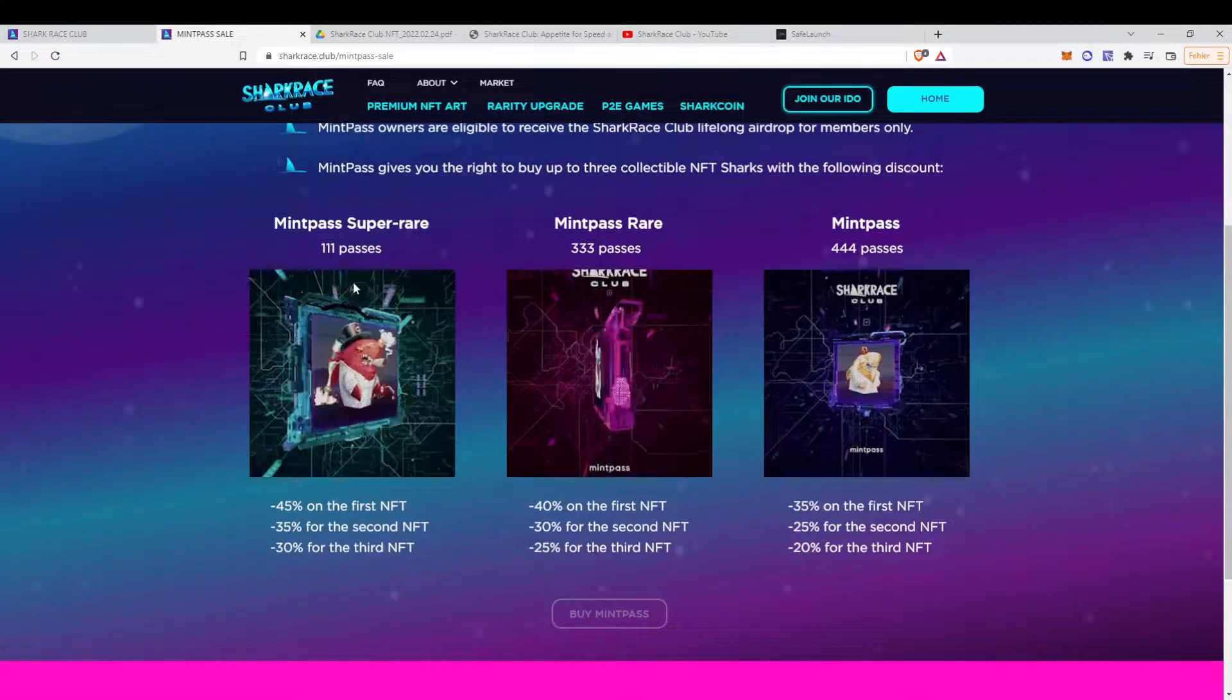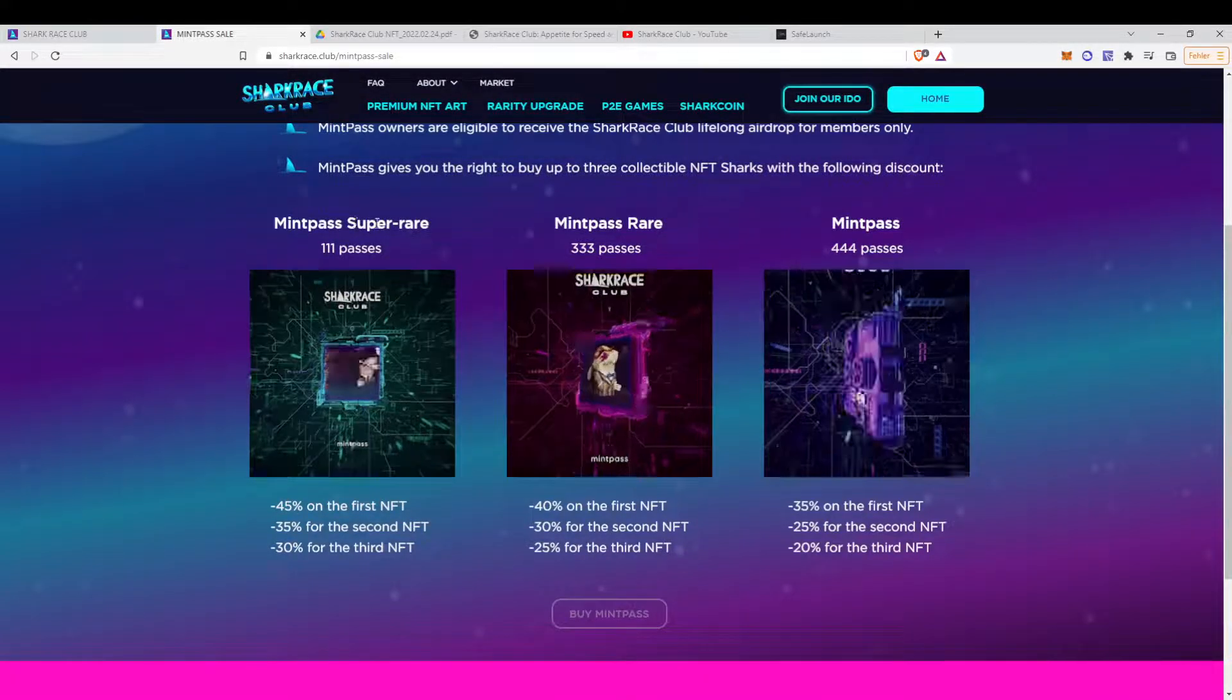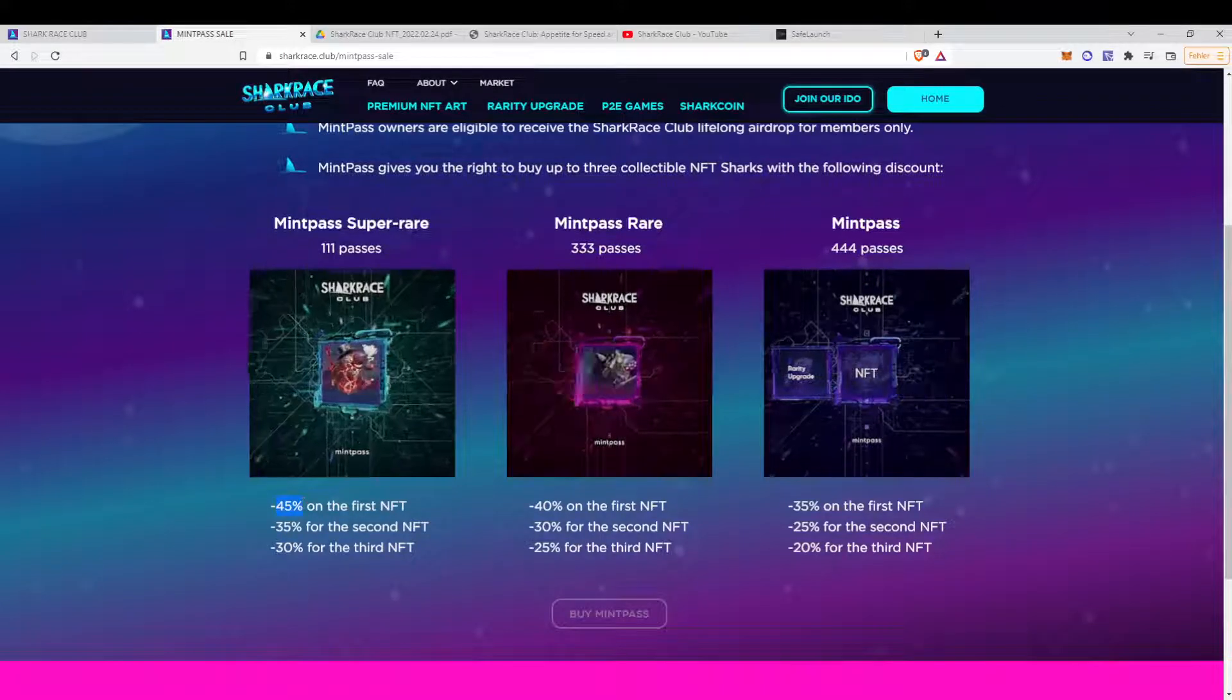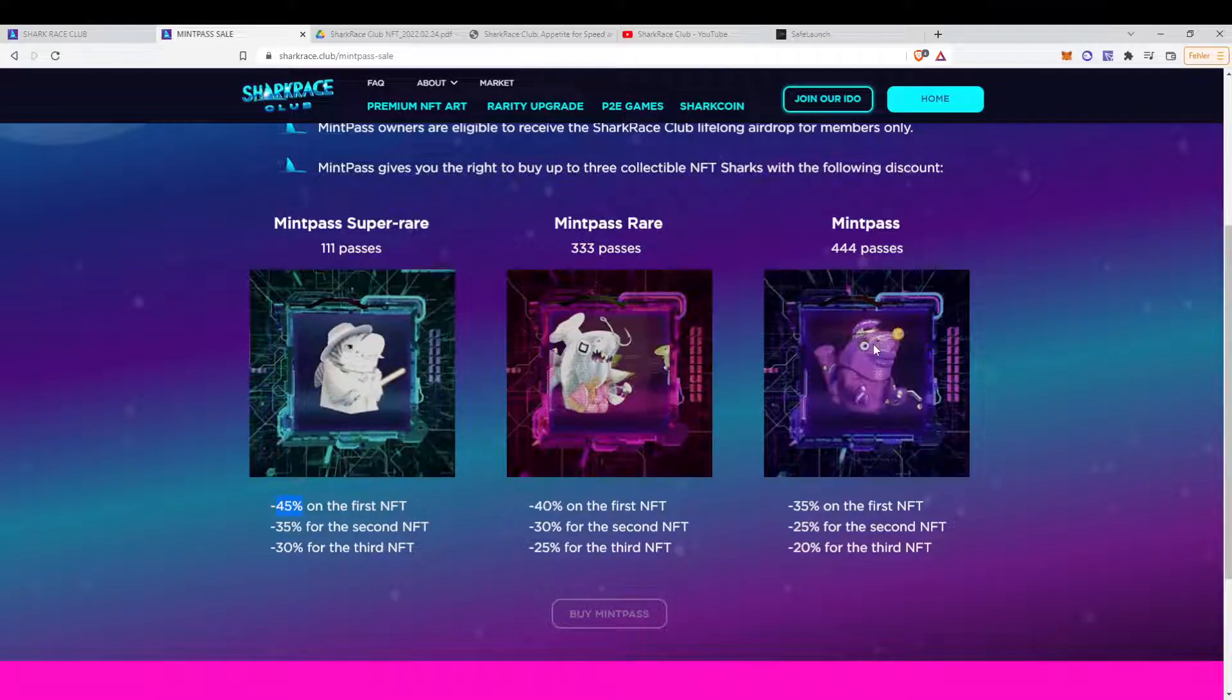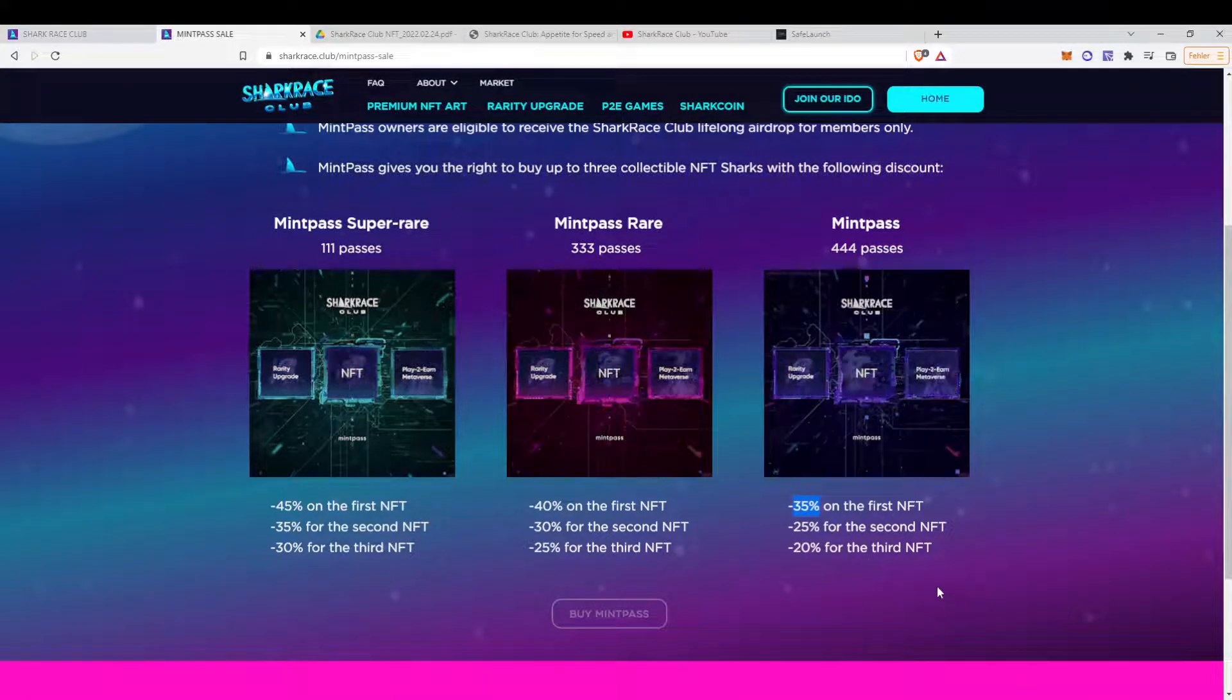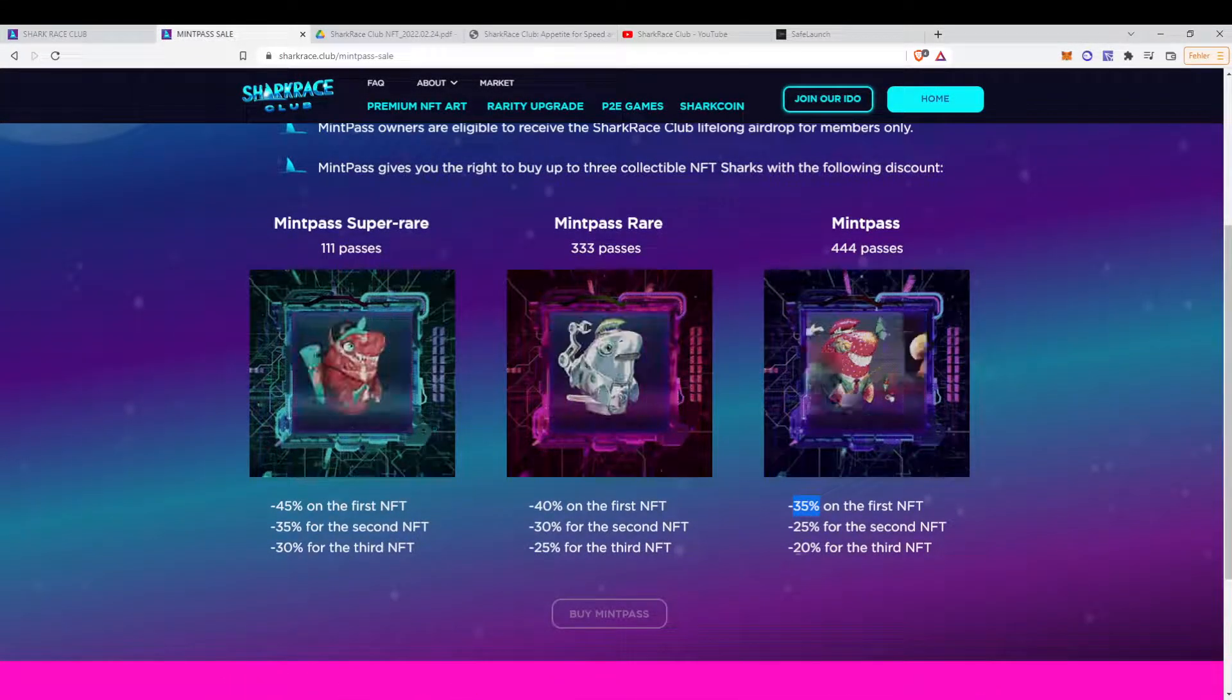And if you hold a mint pass, you will get a reduction in the cost of the NFT. If you have the super rare one, on your first NFT, you will have 45% less to pay. And if you have a normal mint pass, it will be 35% off the first NFT, 25% the second, 24% the third. That's quite a good incentive to buy a mint pass if you want to buy the NFT.